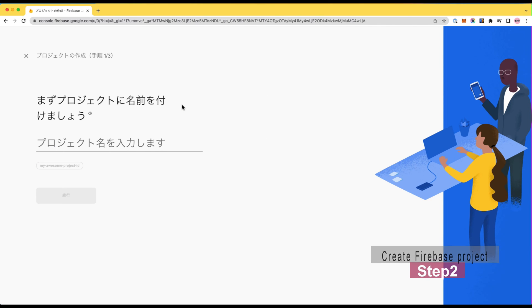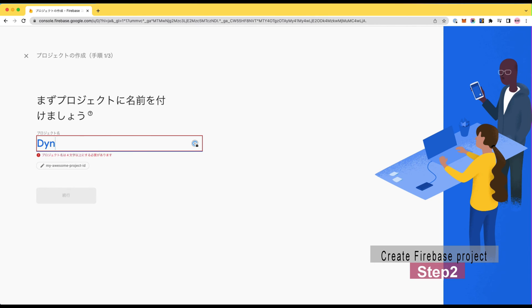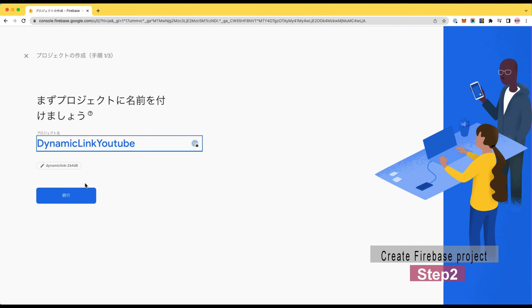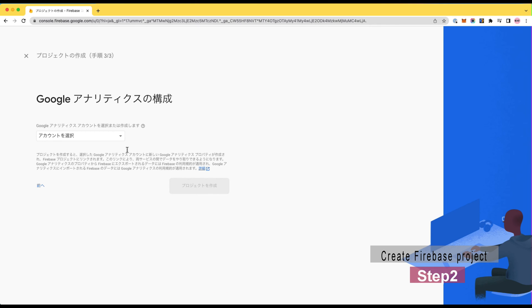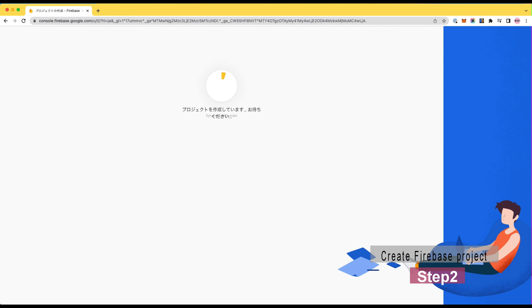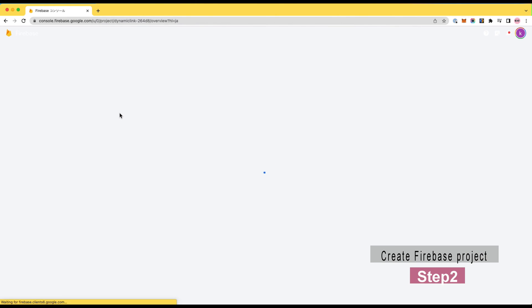Number two: Create Firebase project and add your Android app. This step is rather easy if you ever created a Firebase project before. Just add a new project and follow what it says. It takes a few minutes for Firebase to get your project ready.